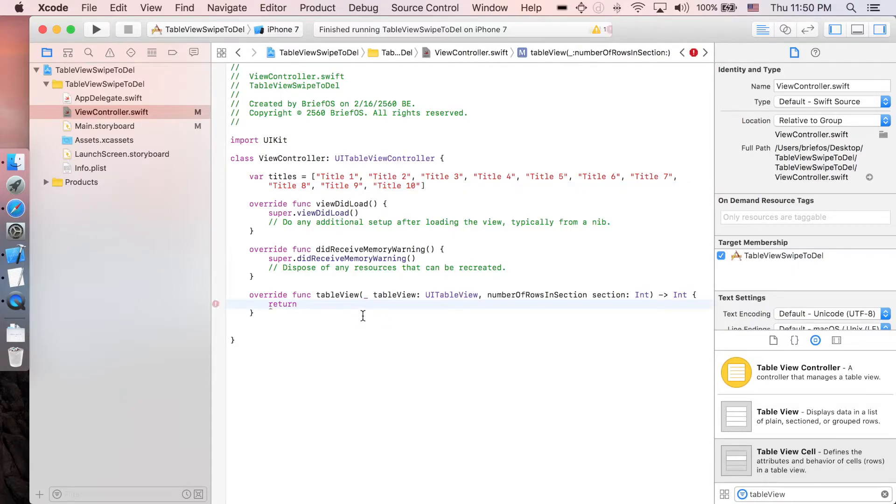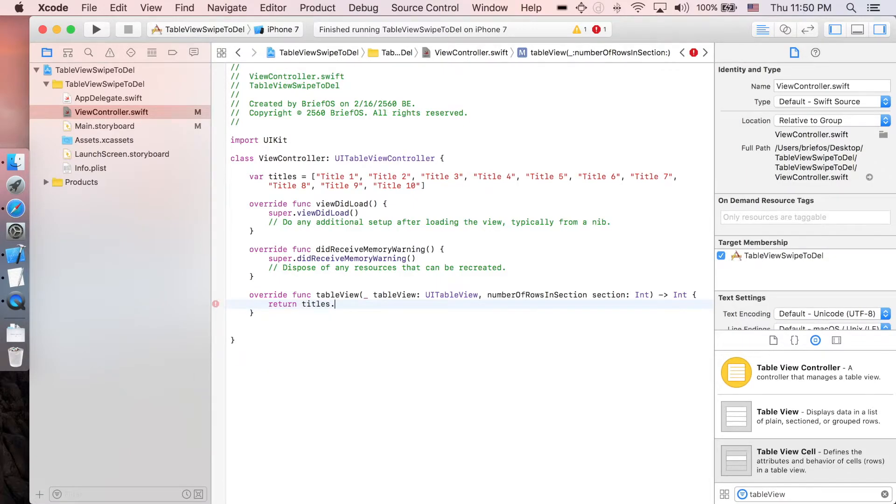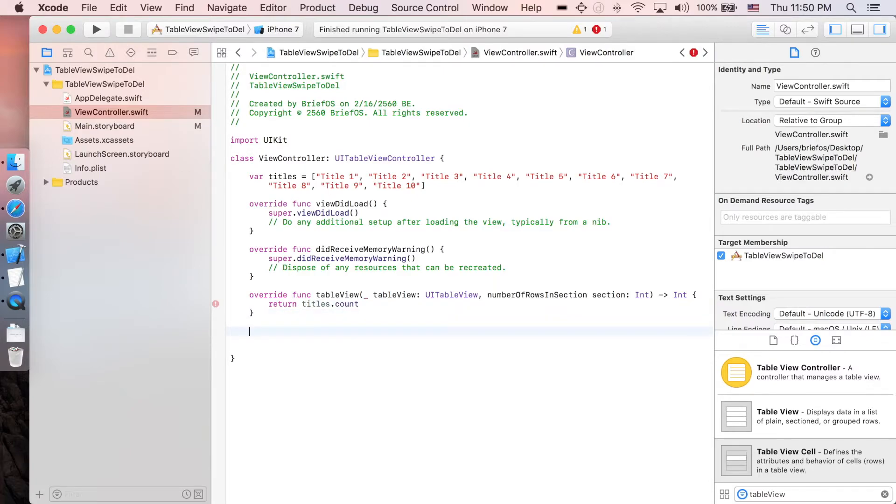Yes, of course I'm just gonna leave this data under the description below so you can copy and paste this one. Let's continue to return title dot count, which is the size of this array.